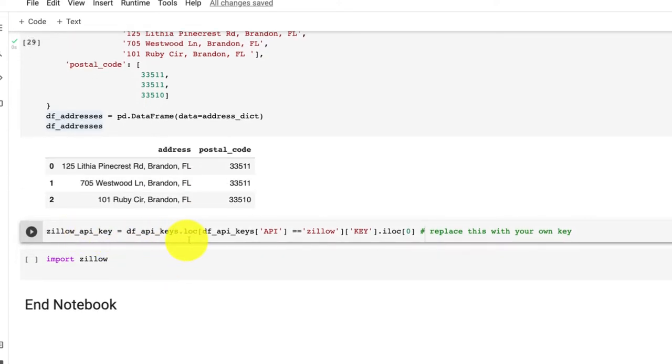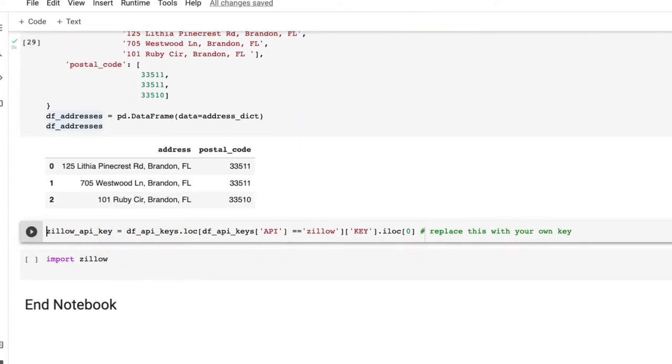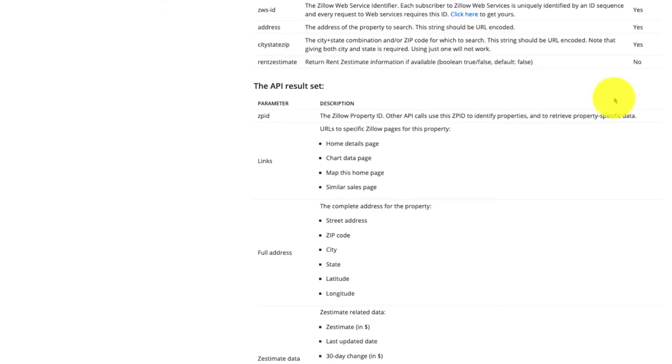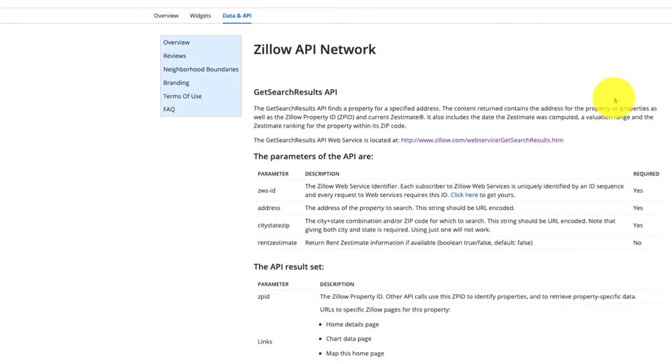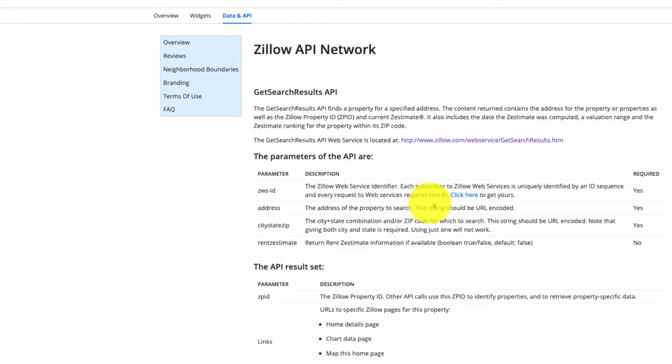Now if we go back down, you need to be able to get a Zillow API key. You could do that going back to their site. So if we go here, it says the parameters for the API, and then click here to get your API key. So be sure to do that there.